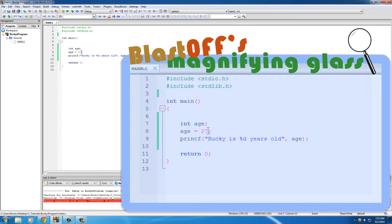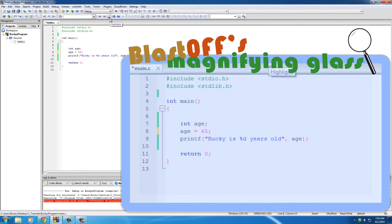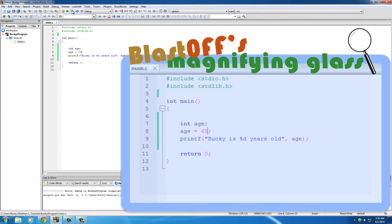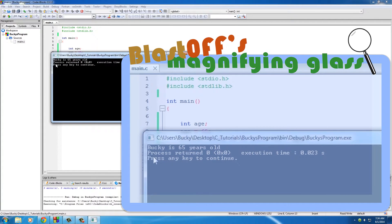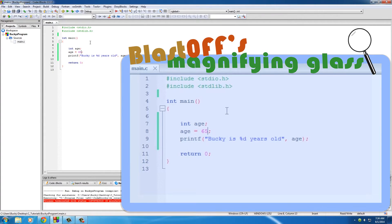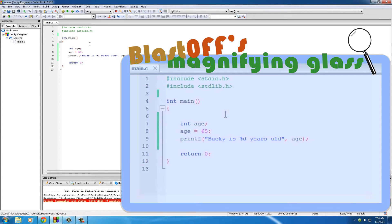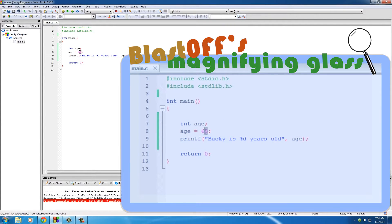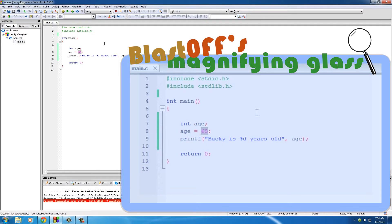Of course we can change this later on, so when I'm old I can change this program to say 65 - Bucky is 65 years old. Another thing I want to teach you guys is that you can also use simple mathematical operations with variables instead of just putting a basic number in there.